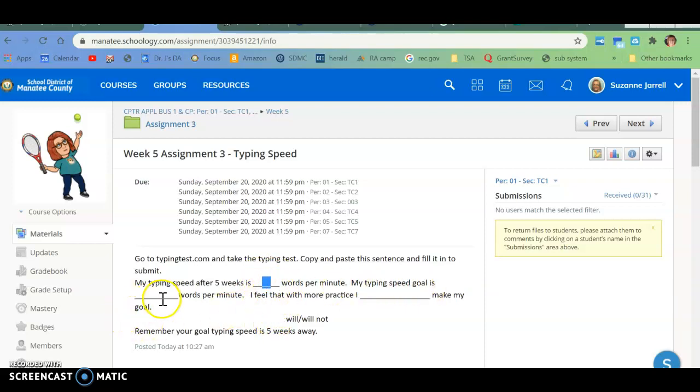And then your typing goal is what I sent you so that you can see the difference between where you're at now and where you're trying to get to.